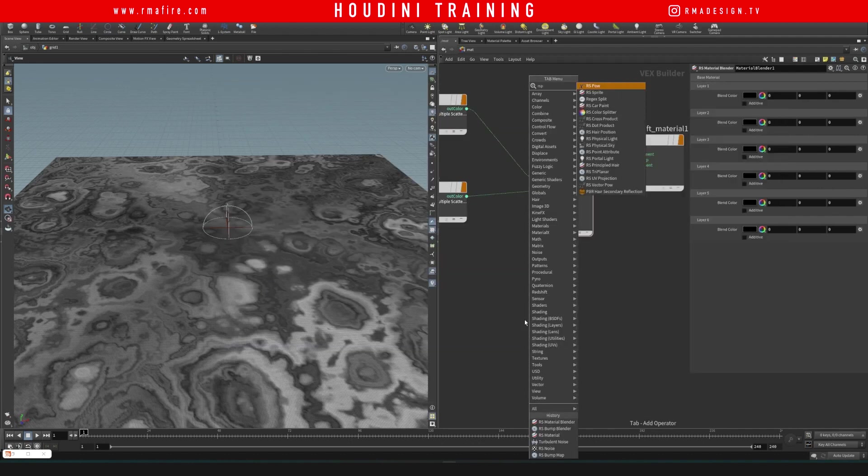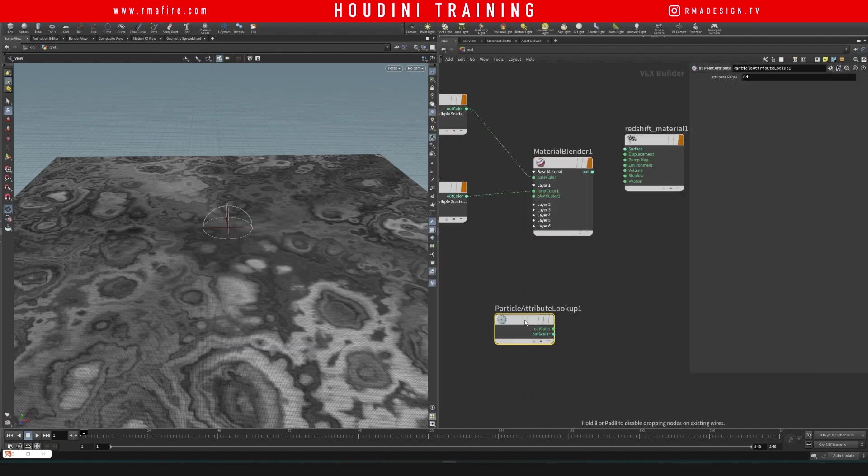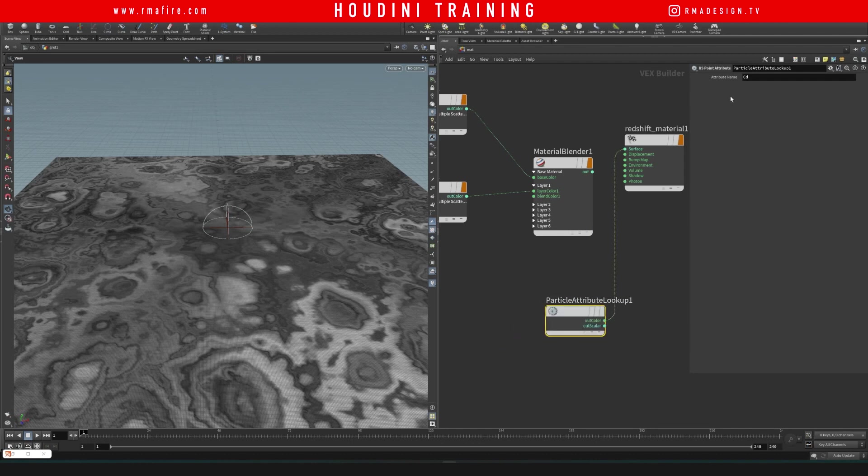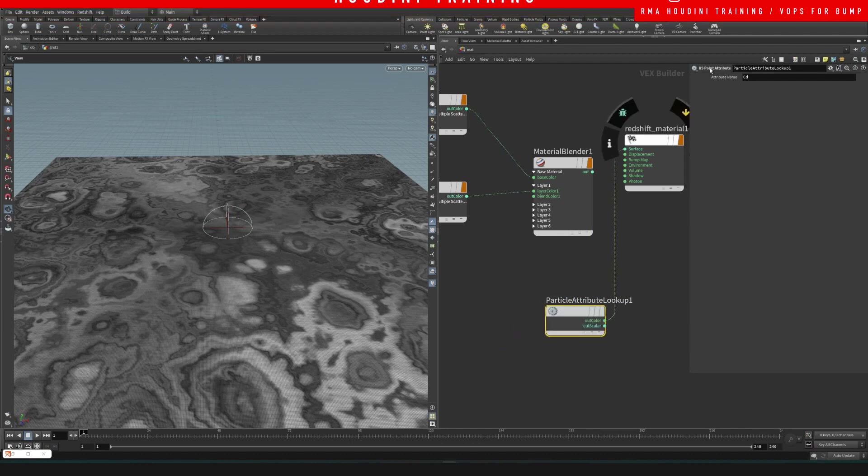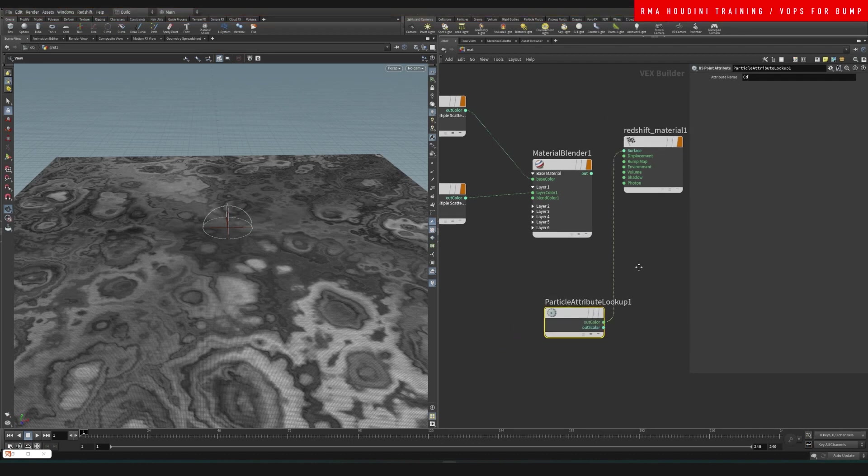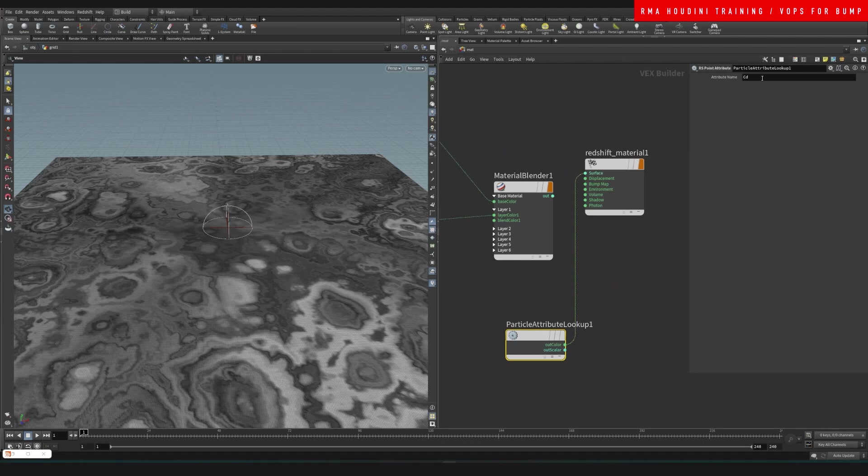And then we're going to create a point attribute, RS attribute lookup, particle point, RS point attribute. And we're going to be looking for the CD.